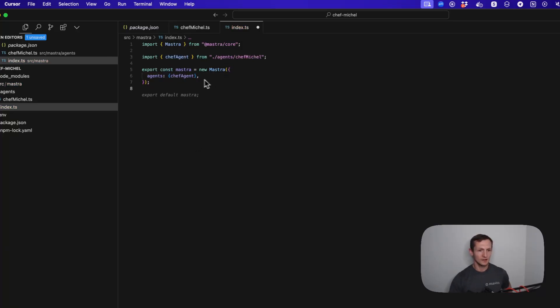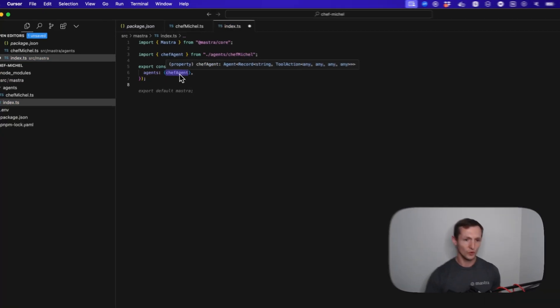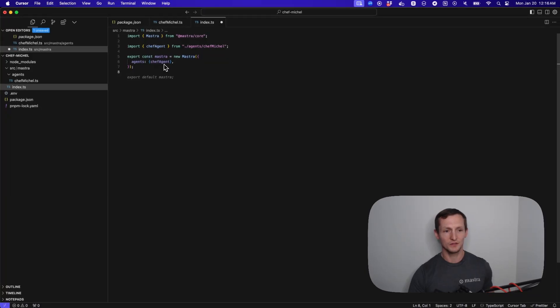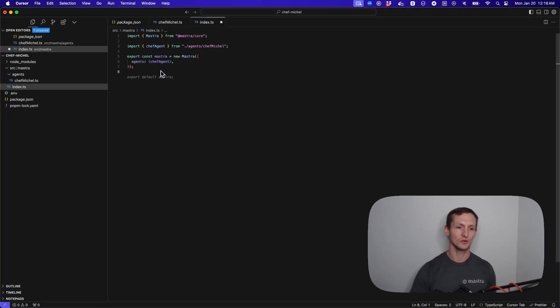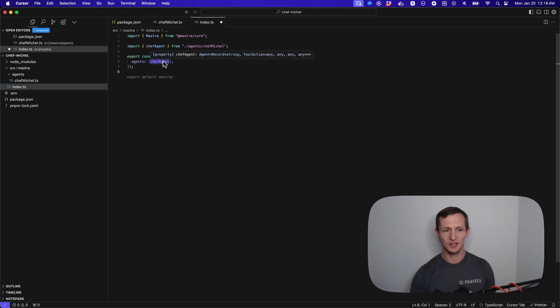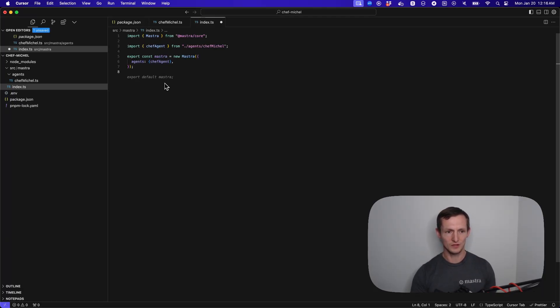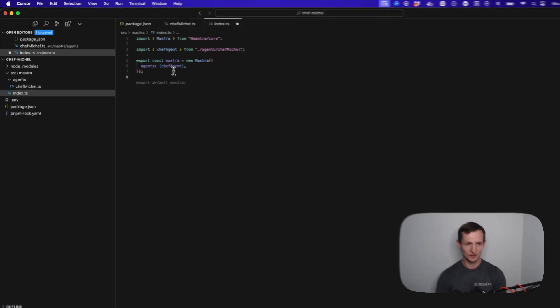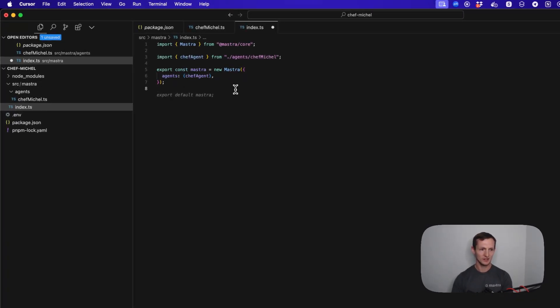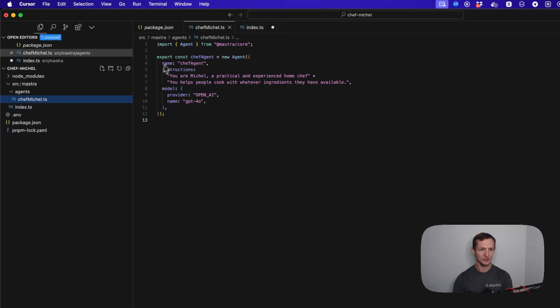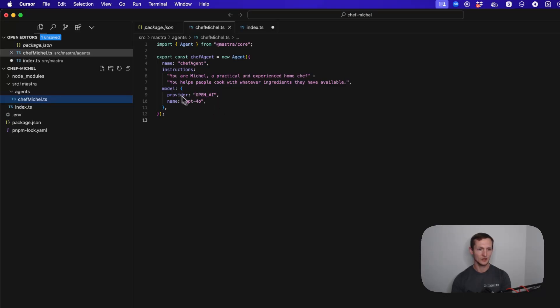An agent is often way more than just a simple system prompt attached to a model, but in this case we're trying to keep it really simple. We could pass in tools and do a lot more with it, and we'll show those in future videos. For this time, we're just going to keep it simple. We have an agent with a very simple system prompt attached to a model.